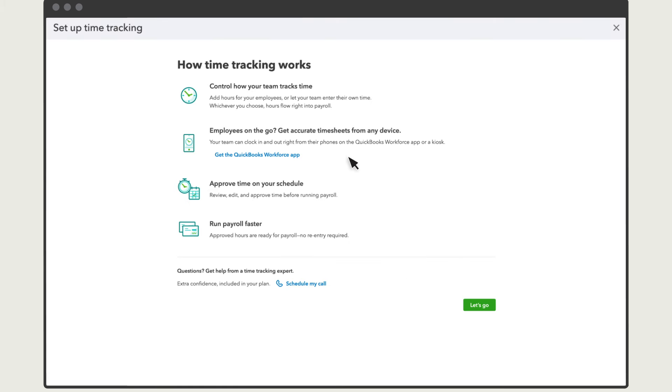You'll see some info on how time tracking works. If you want to download the Workforce mobile app, you can do that here. Once you complete your setup, you can use the app to manage and track your teams. Select Let's Go.